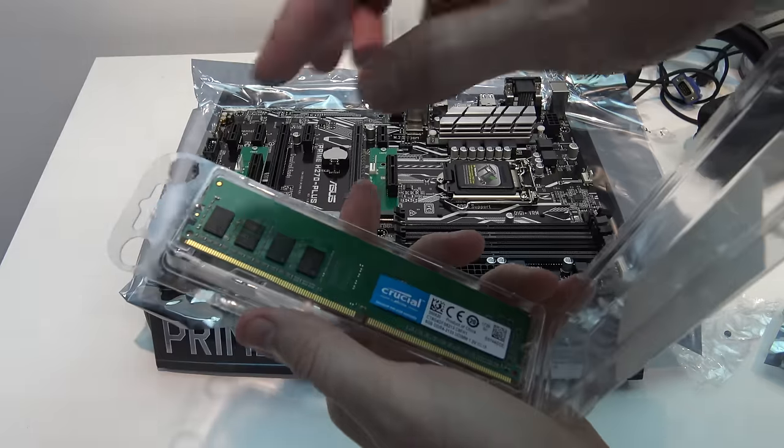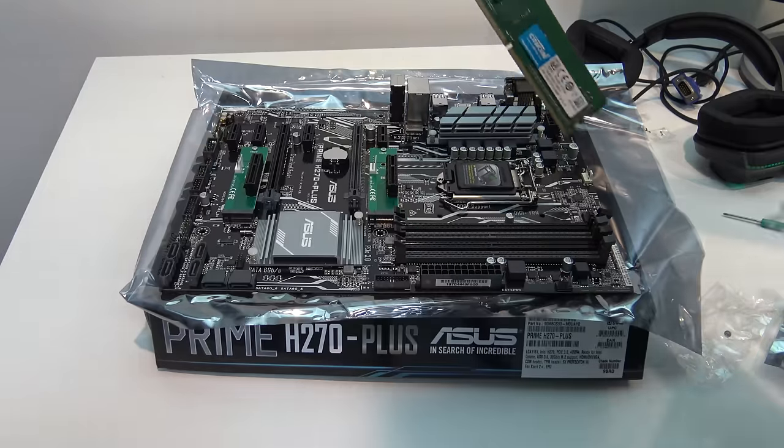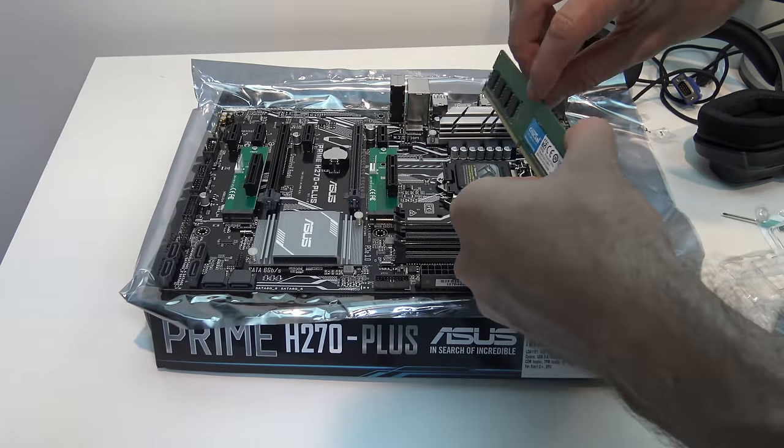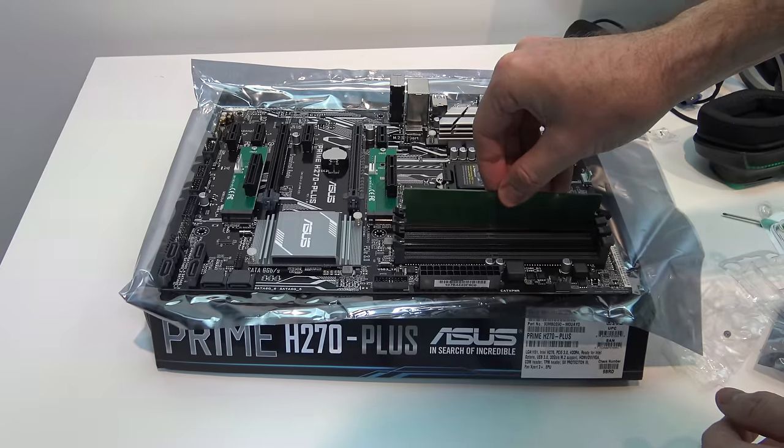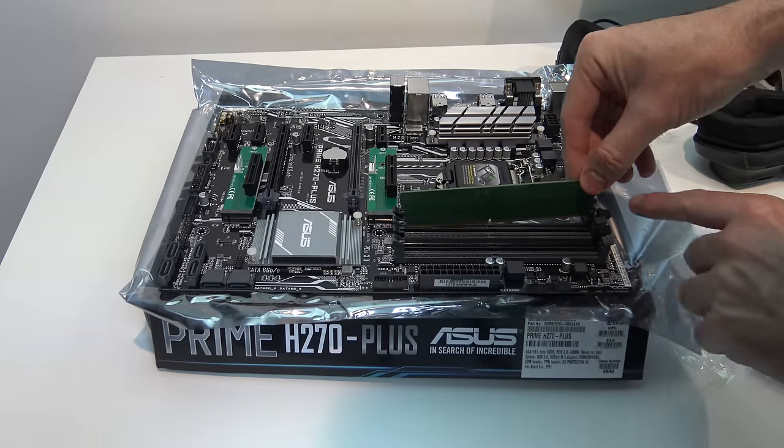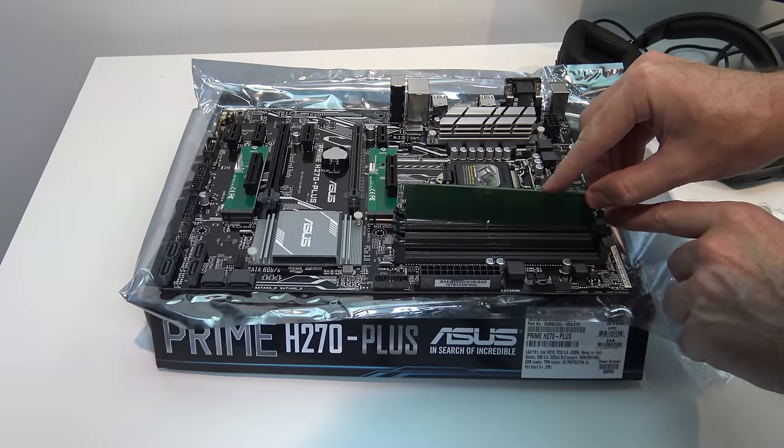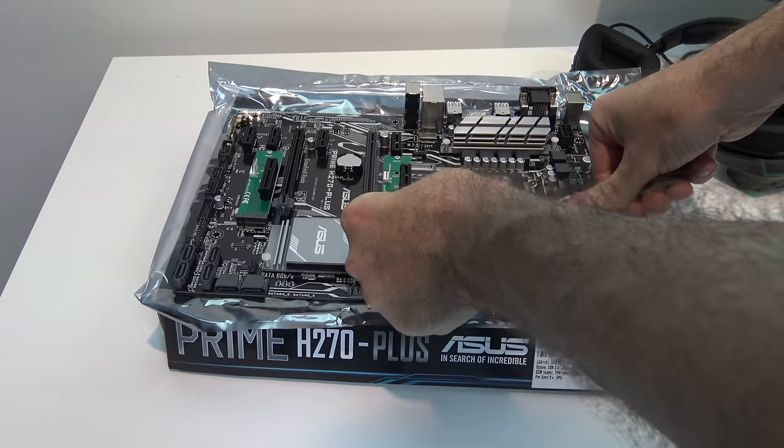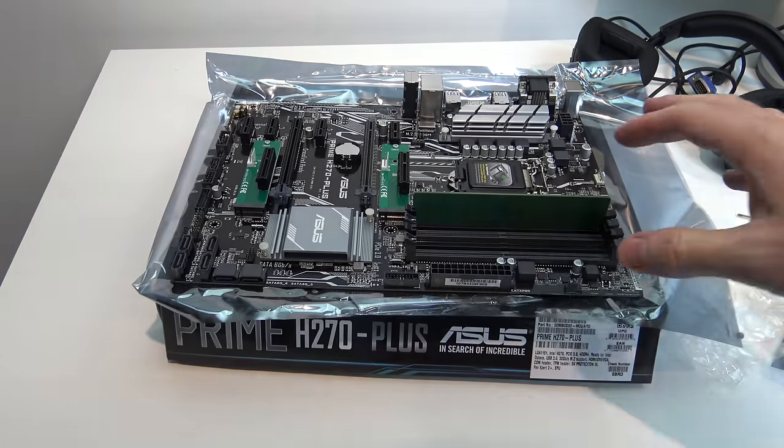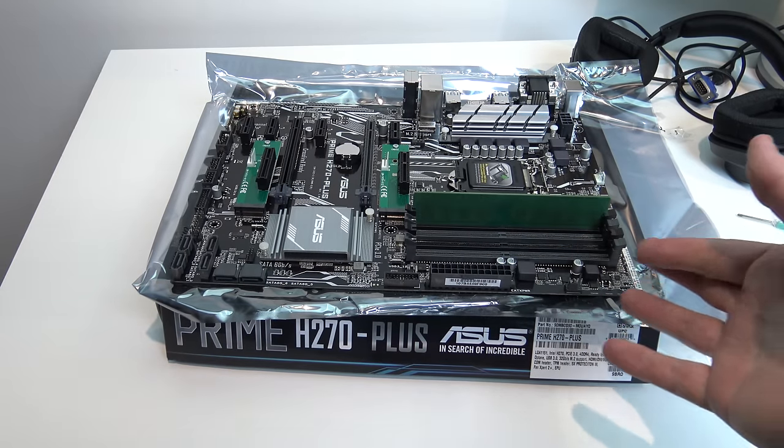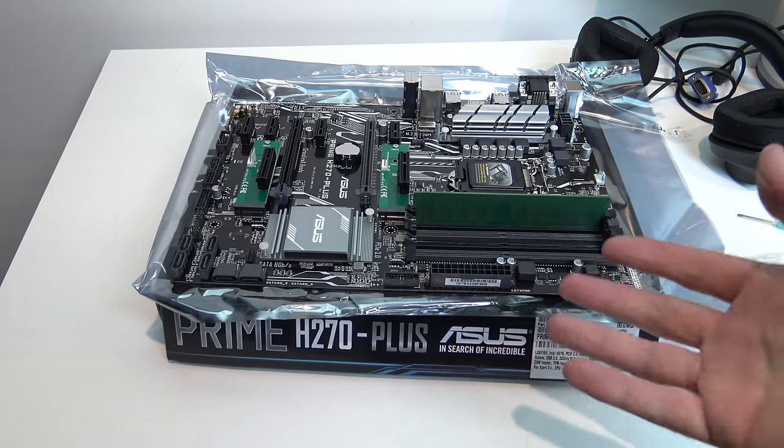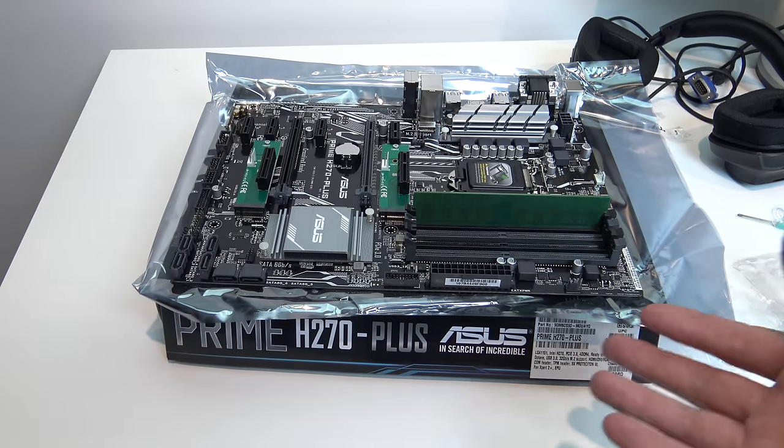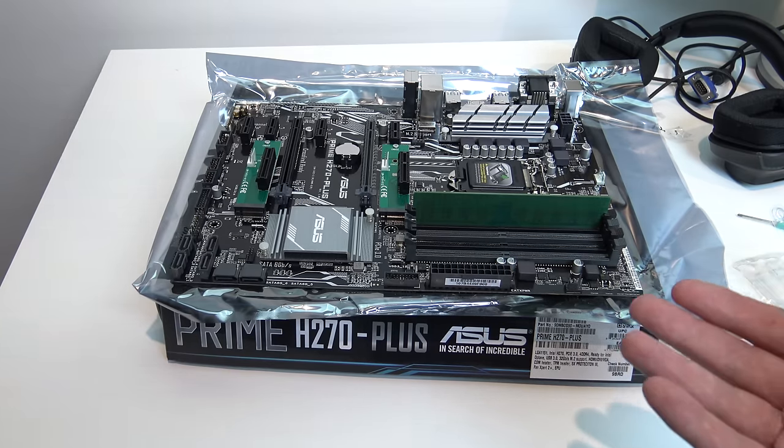Next step here is to take out our RAM and get our RAM installed. We want to face that towards the CPU. There's a little tab on one side which you need to push in first, and then just simply push it in and push it down. Now a lot of people say about static, I've never had any parts fail from static. If you have some parts fail from static, please let me know in the comments section below.